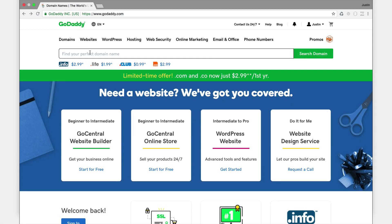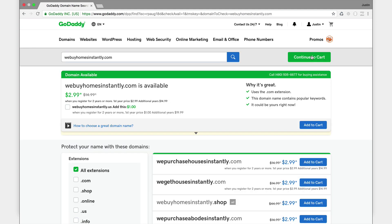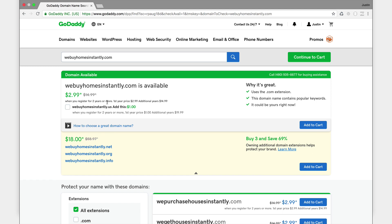Okay, so we're going to show you how to set up Lead Pages with GoDaddy. Here I'm at GoDaddy.com and I'm going to buy a site, so we're going to start from buying a site. I'm just going to use the name webuyhomesinstantly.com. Looks like it's available, so I'm going to add it to my cart.